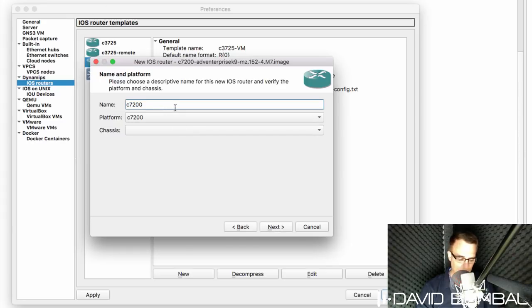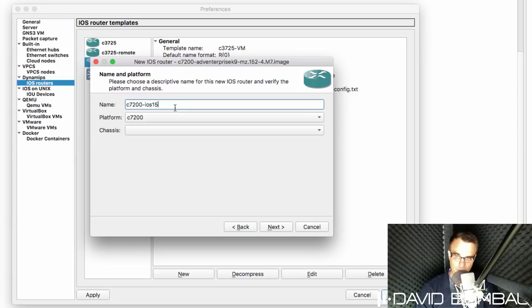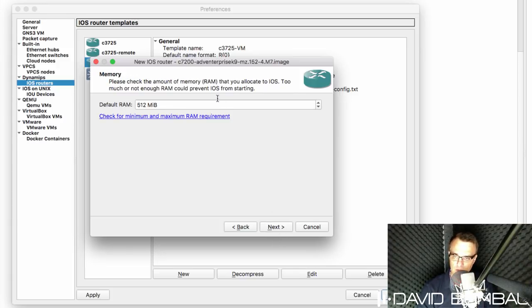Give it a name such as 7200, IOS 15, and I'm running this on the GNS3 VM. Click next.